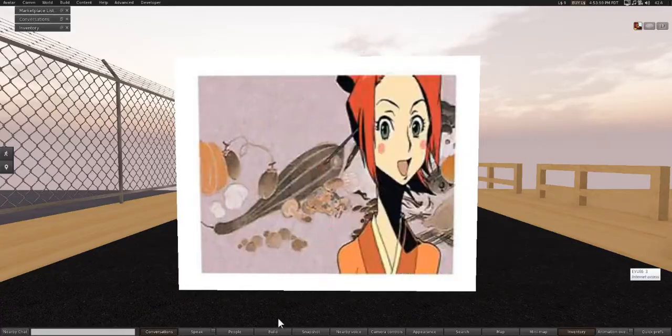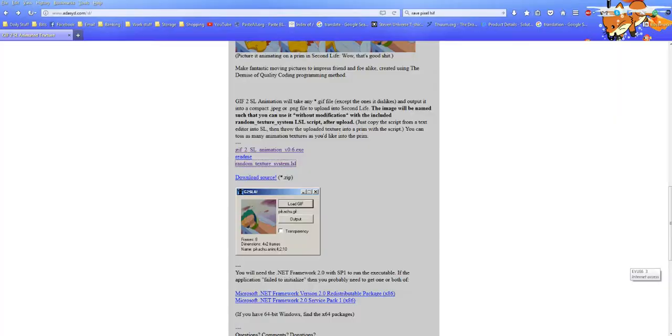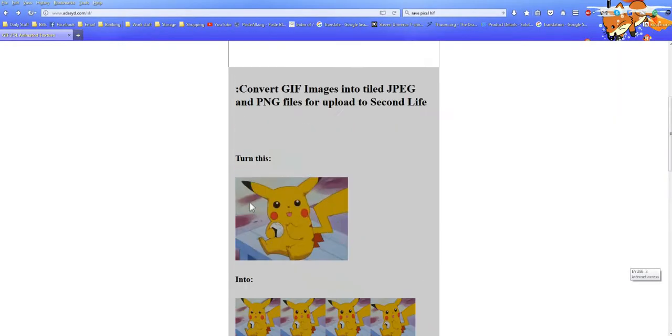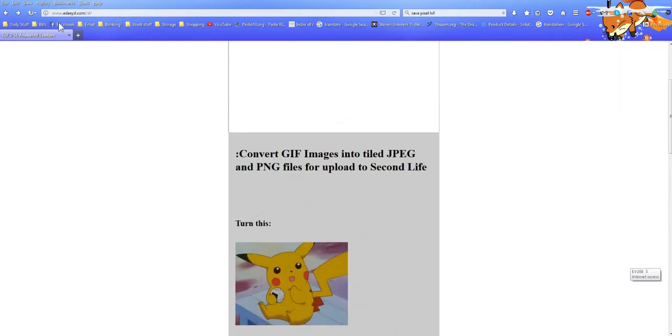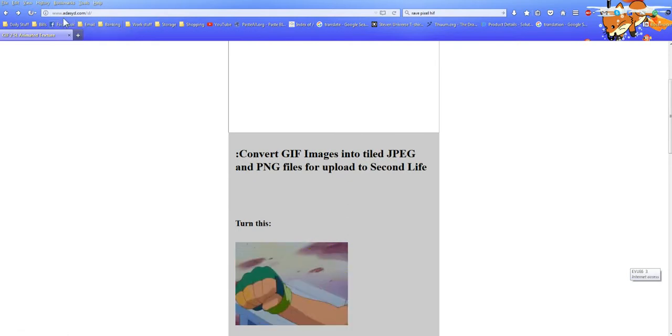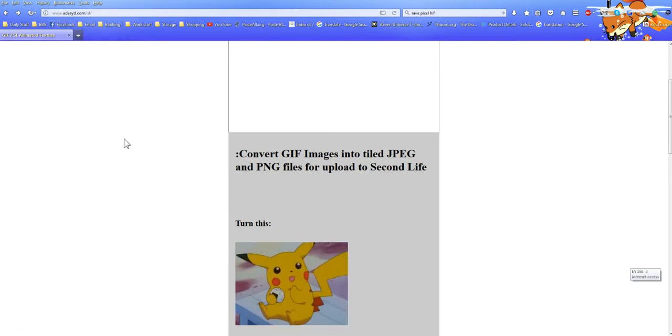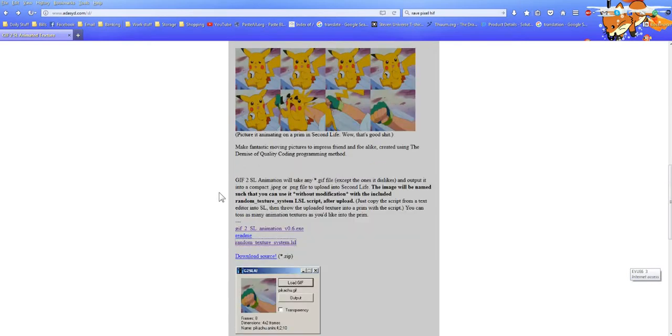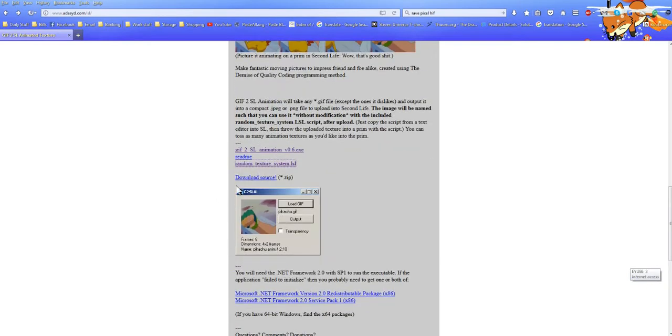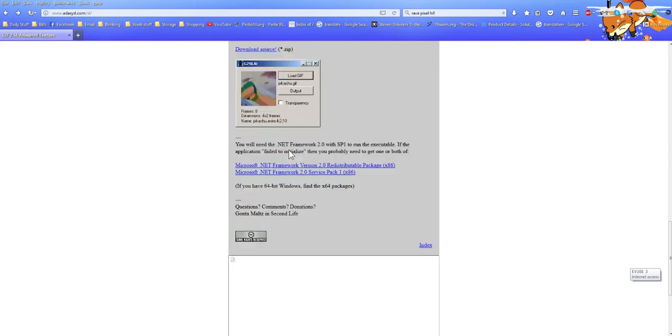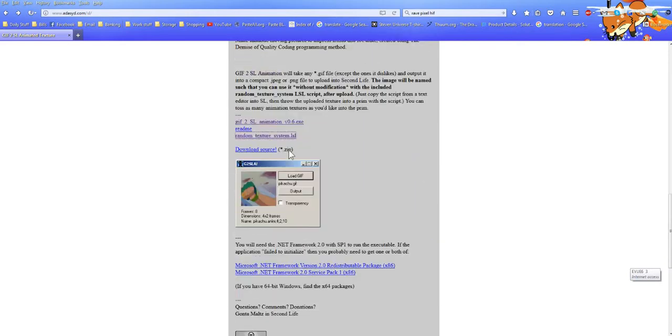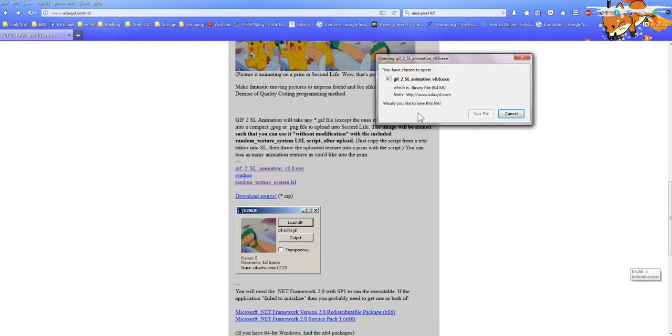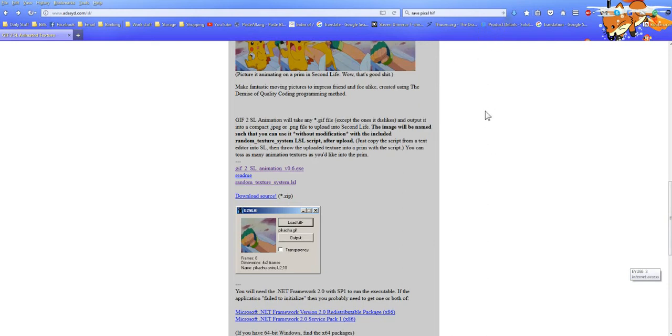First thing you need to do is go online and open up this website that's down in the description - sari.com/SL. You'll scroll down until you see this installer right here, GIF to SL animation. It's a .exe file so that means it's only for Windows. Just click on it and save it and let it install.